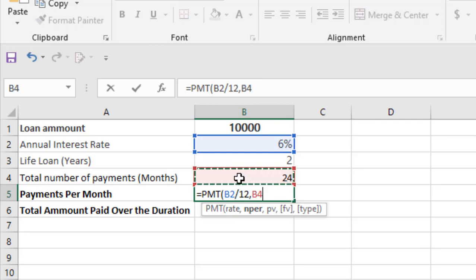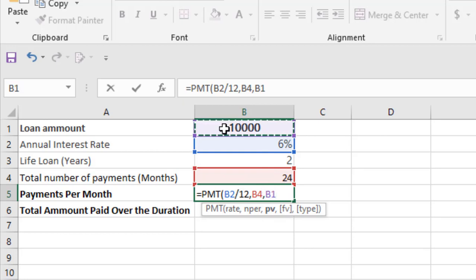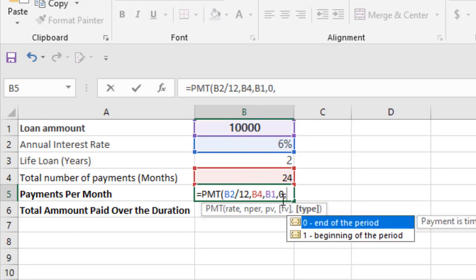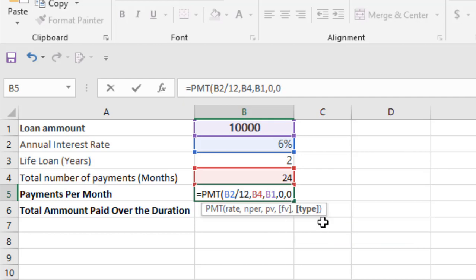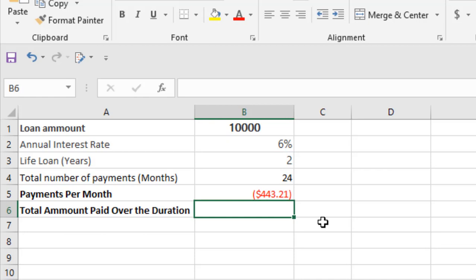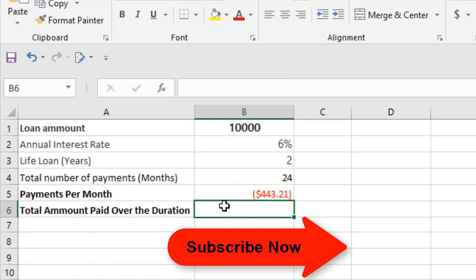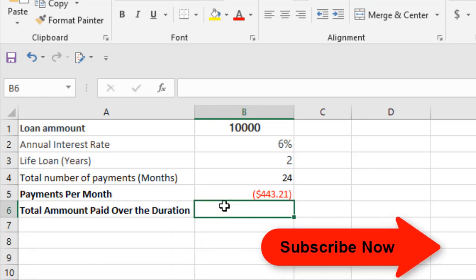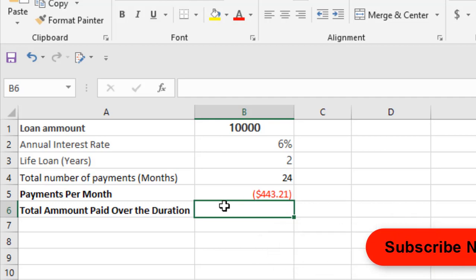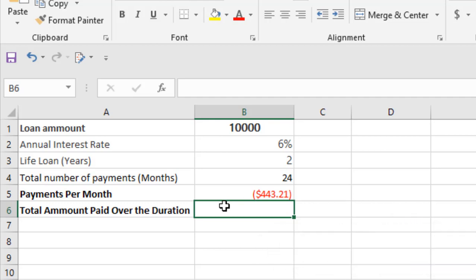NPER, that means number of payments, which is 24, because we are going to pay over two years. Then present value is ten thousand. Future value considered zero. And type, we are going to use zero because our payment is due at the end of the period. Close parenthesis and press enter.